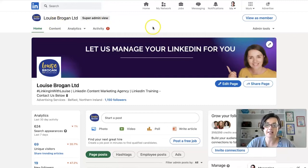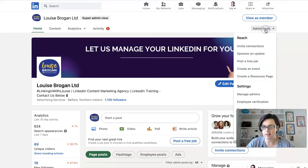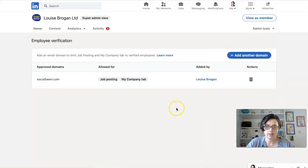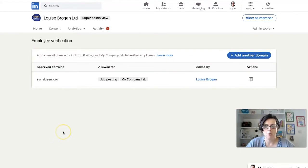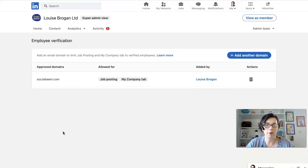This is my LinkedIn company page — this is the admin view, so I'm a super admin on my page. If we go to admin tools on the right-hand side and click on admin tools, then go down to employee verification. Basically, until this was set up, anyone could say they worked at your company and be attached to your company page. One of my clients has a name similar to other companies, and she has 26 employees listed on LinkedIn, about half of whom don't actually work for her company.